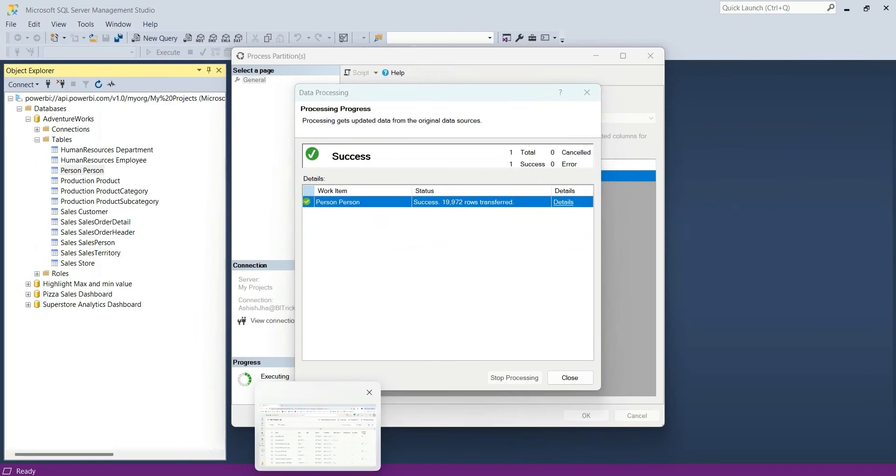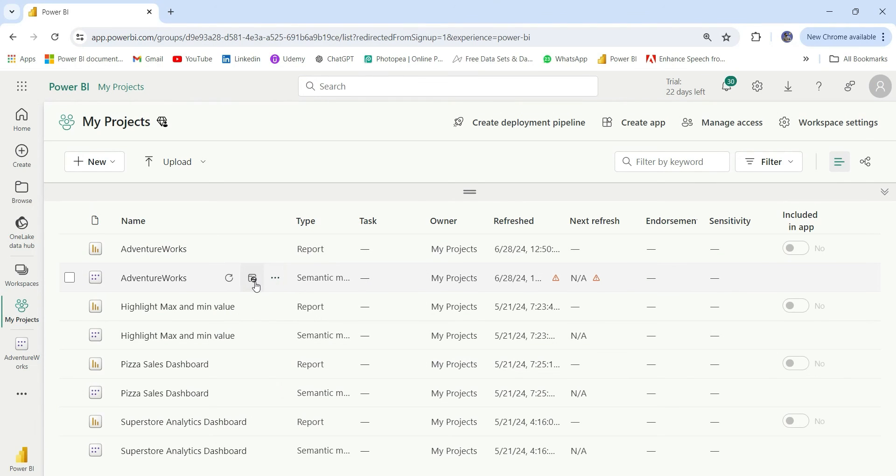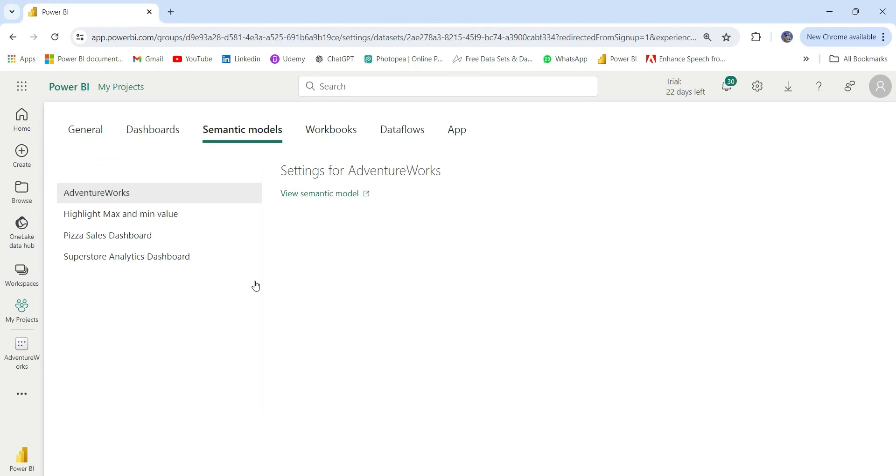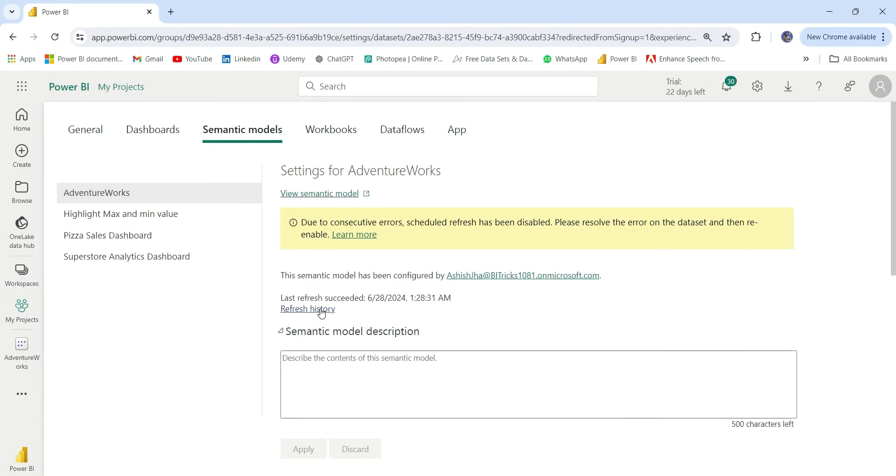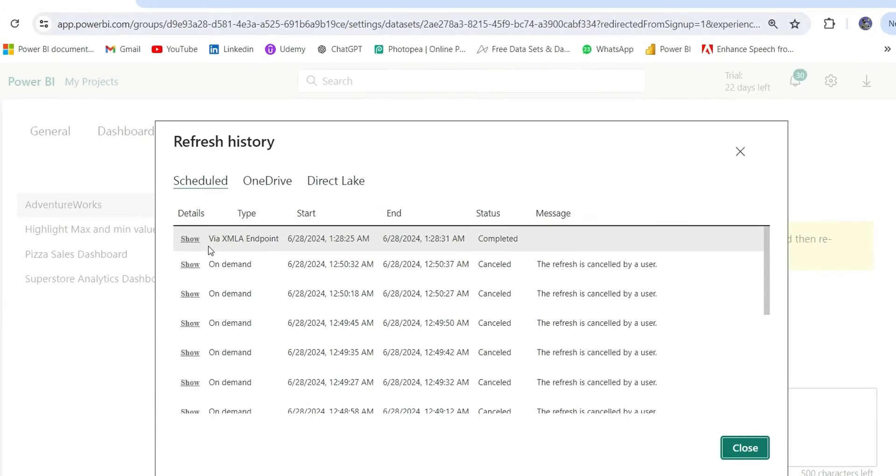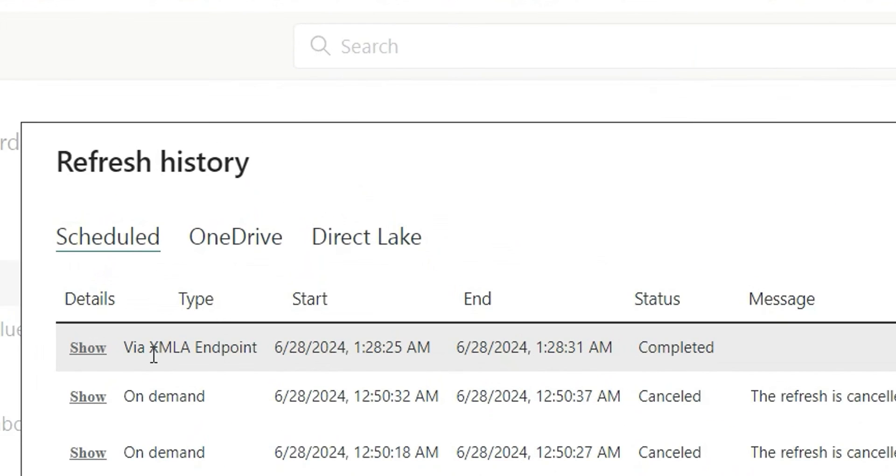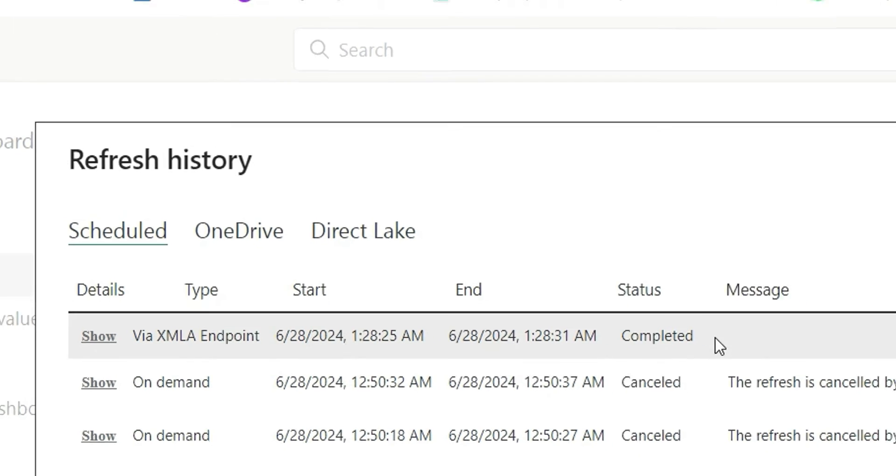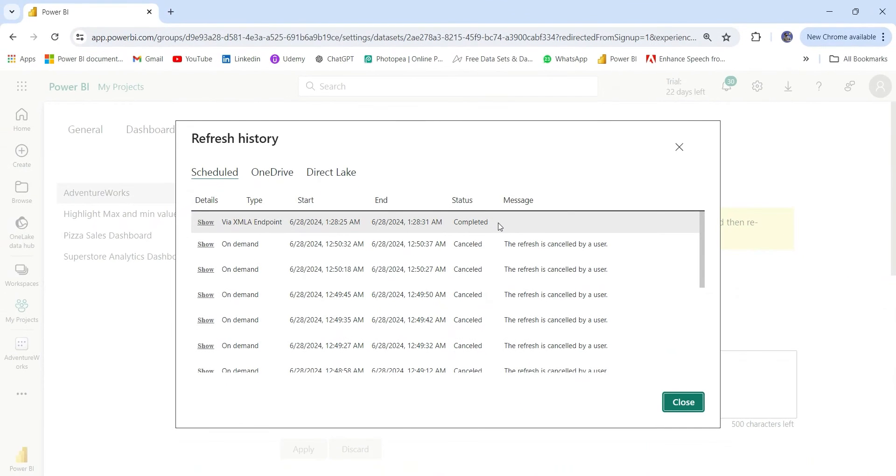If I go to the workspace, here if I open the refresh history, here it is showing via XML endpoint, start and end time, and the status has completed. It has refreshed that single table person-person inside the AdventureWorks dataset.